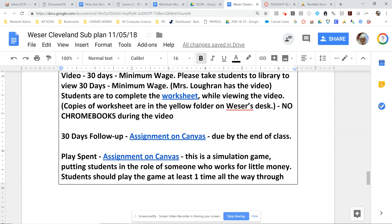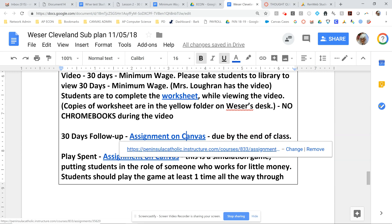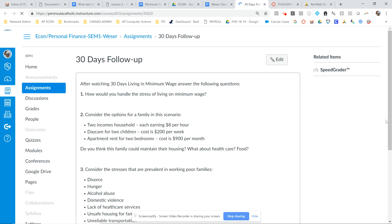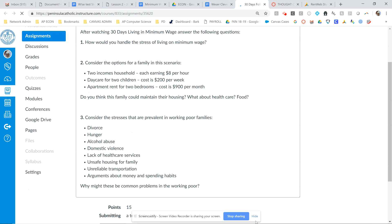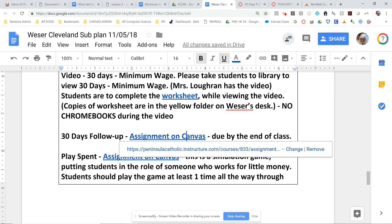After you're finished with the video and the worksheet, there's a follow-up assignment on Canvas called 30 Days Follow-Up. It asks you three main questions: How would you handle the stress? What would happen in a family situation? And why might certain problems be common amongst the working poor?